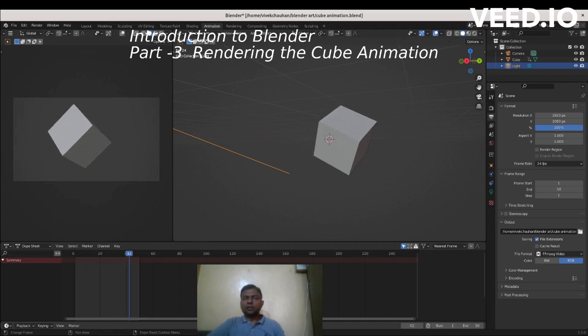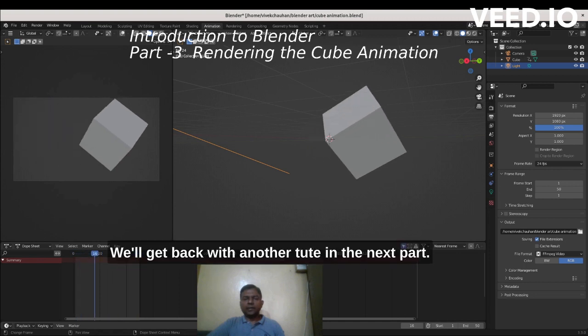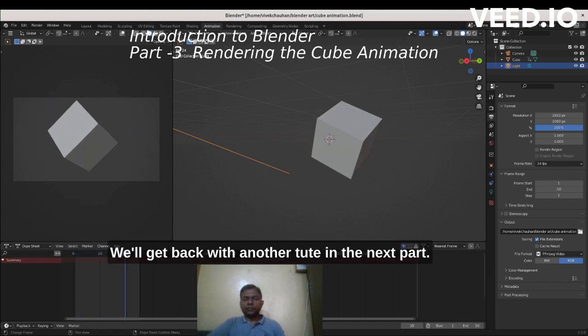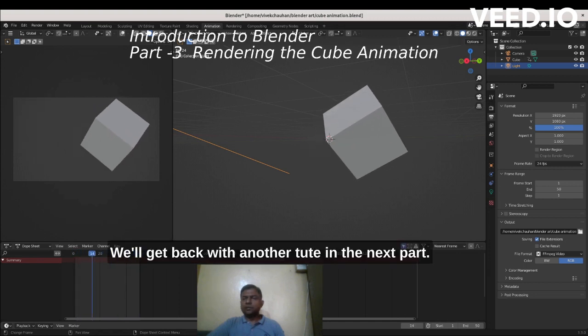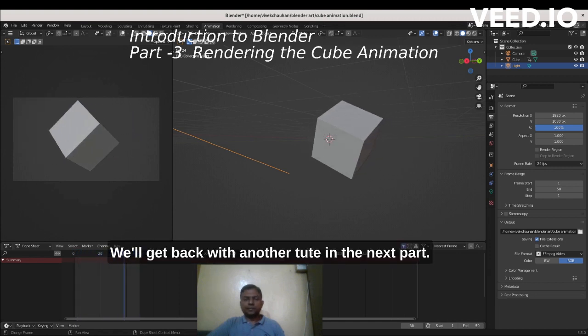So that was a brief introduction to rendering. We'll get back with another tutorial in the next part.